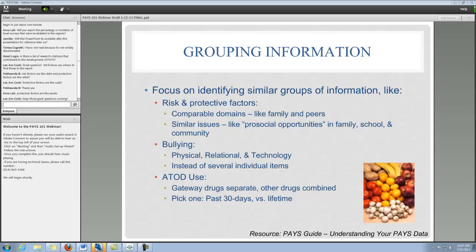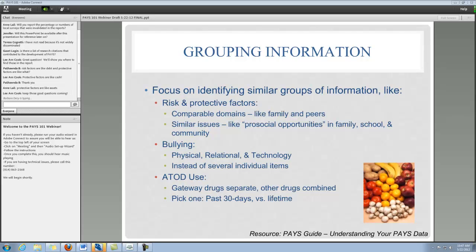Another way to think about similar groups of information — for example, bullying — is that the bullying section has eight individual items that can actually be grouped into three different groups: physical bullying, which includes threats and that kind of thing; relational bullying, which is spreading rumors or telling lies; and technology bullying, where the bullying happens through the internet or similar means. If you take those items and condense them into smaller groups, you can present data that's a little bit easier for your audience to absorb.